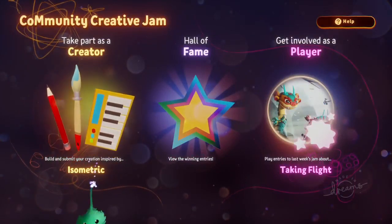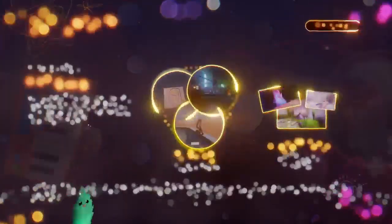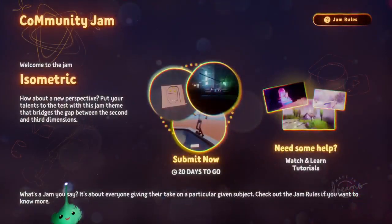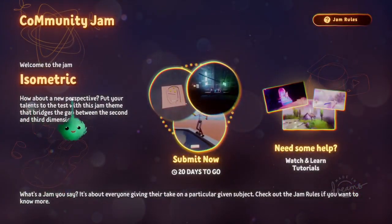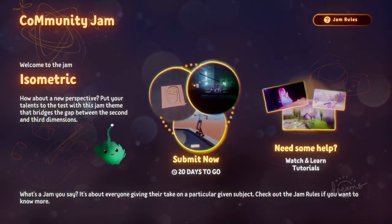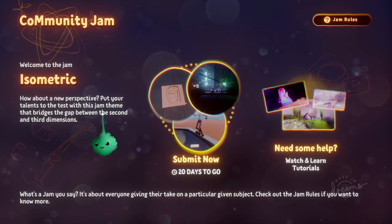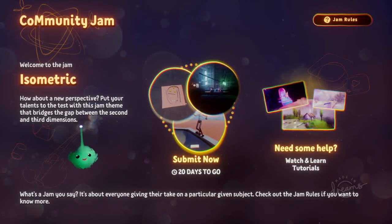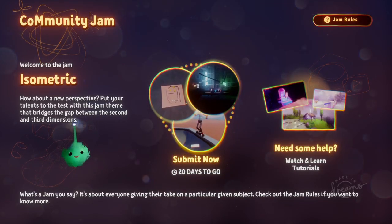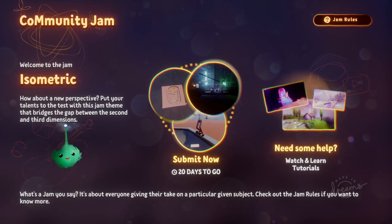The current jam is isometric. How about a new perspective? Put your talents to the test with this jam theme that bridges the gap between the second and third dimensions.